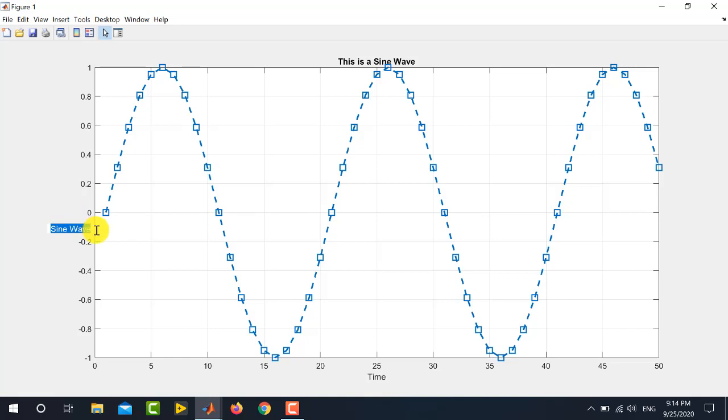So, I will simply write S and place underline and then write 1. So, you can see that S subscript 1 is written over here.